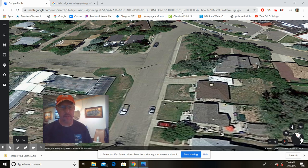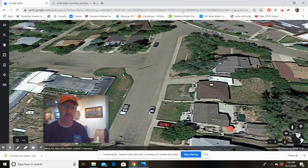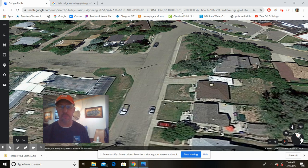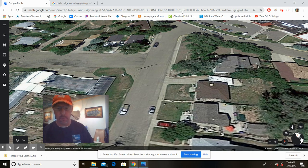Good morning geology kids. Some of you have already started - three of you actually got going on dip and strike yesterday, which was good because I could see who was having trouble. If you're waiting till the last minute, you're going to be in trouble.